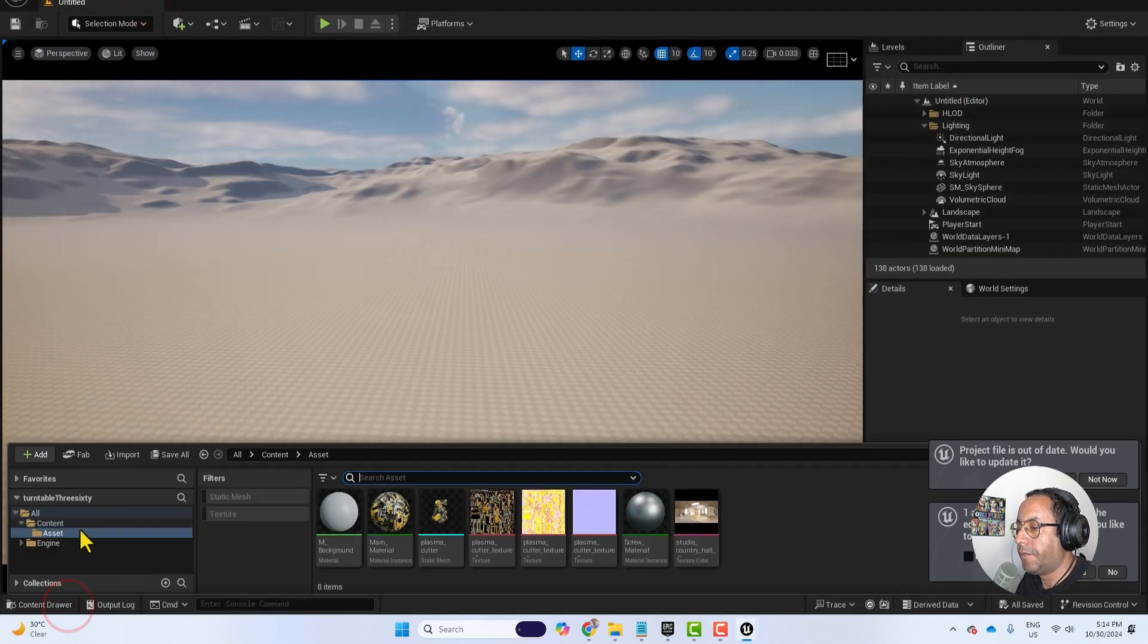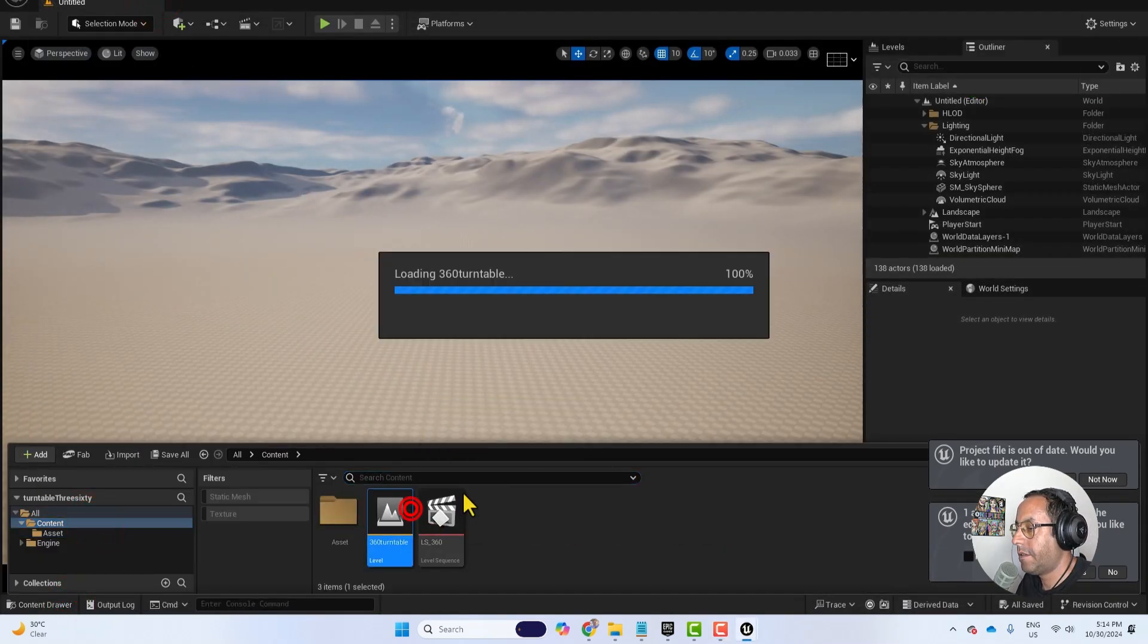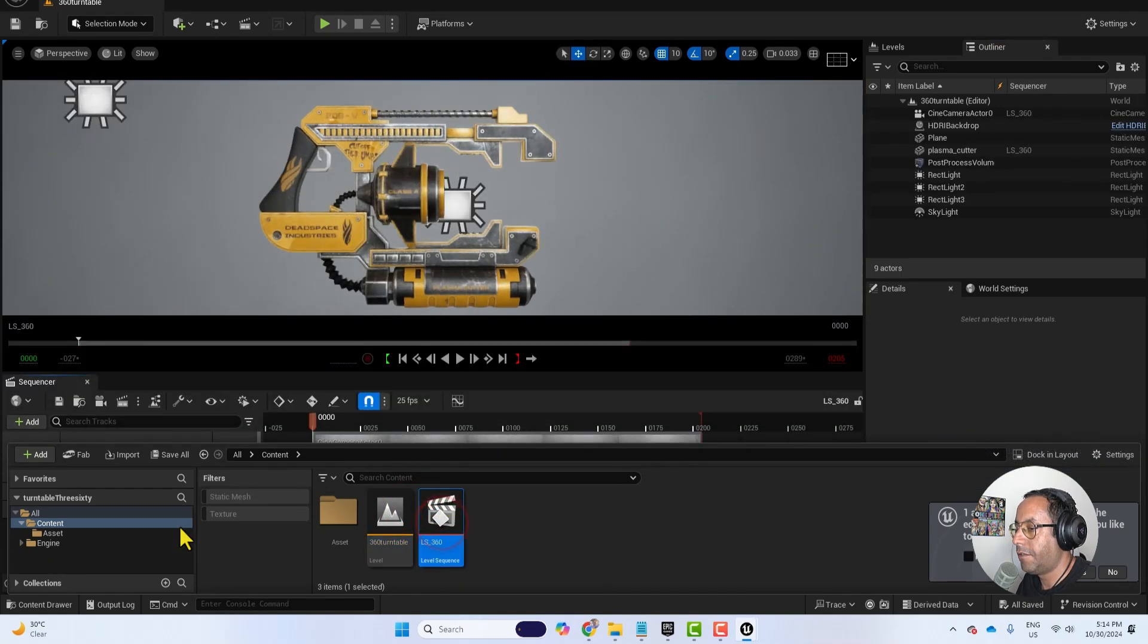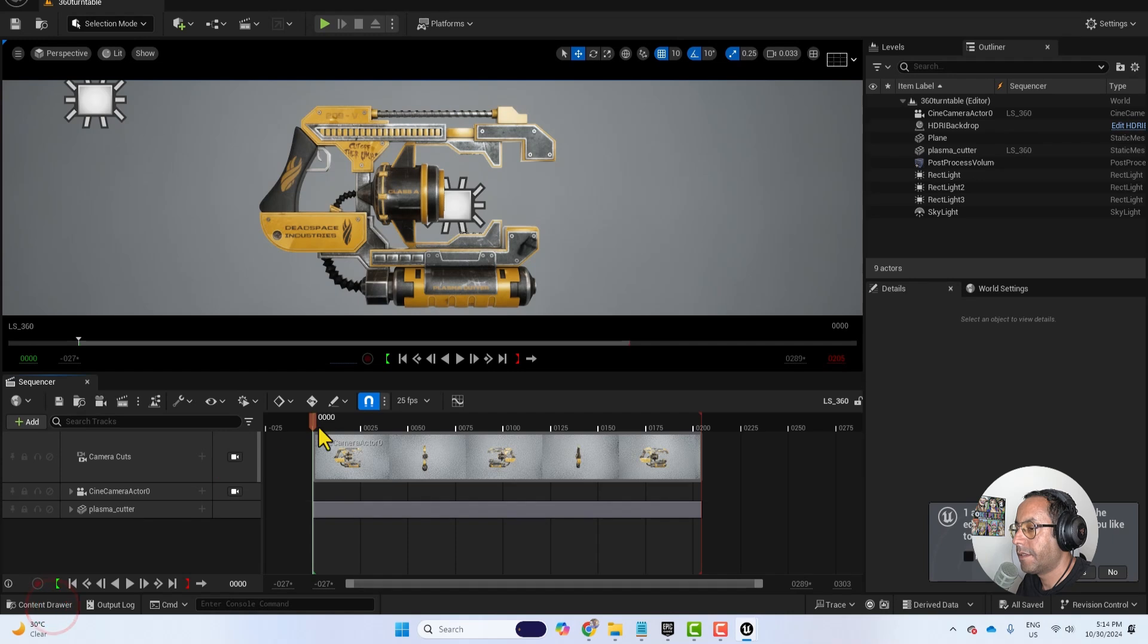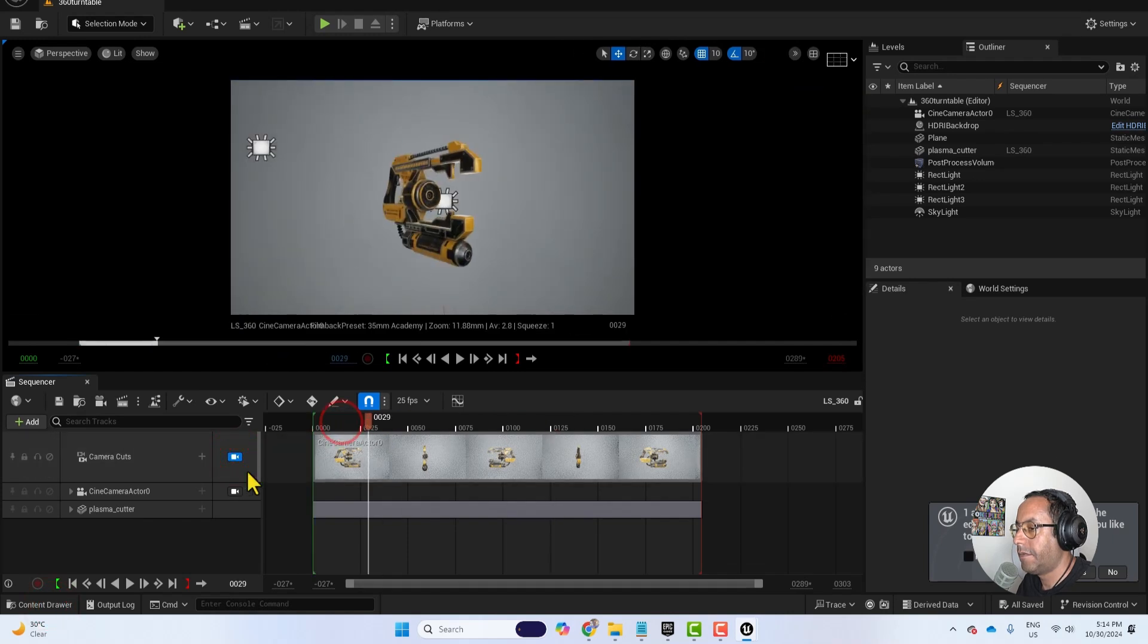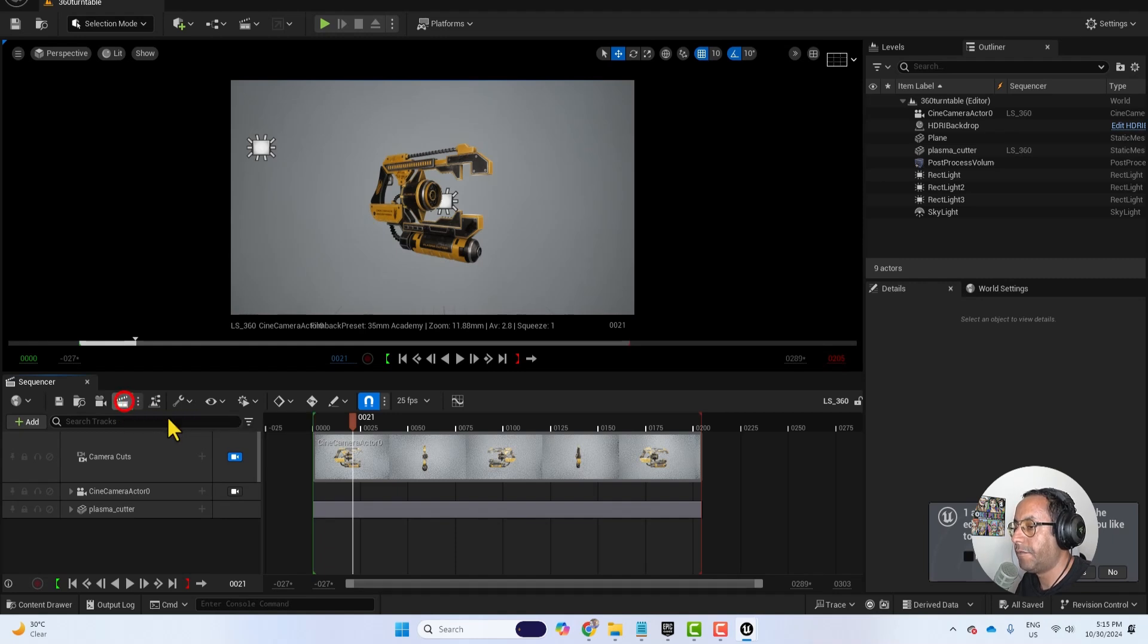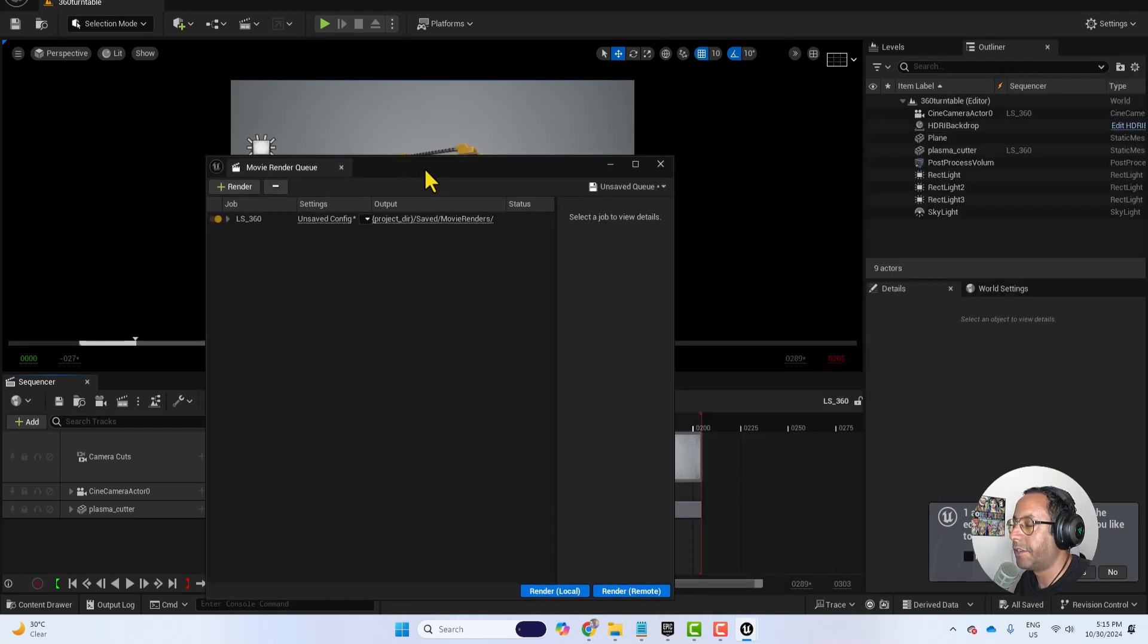Now let's open our level and open our sequencer. So let's activate the camera like this. And now when we press on this button, render this movie, we will get the movie render queue.